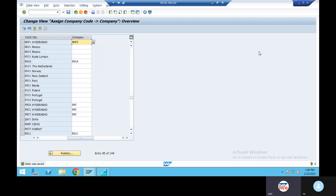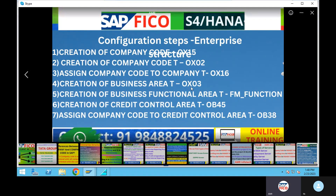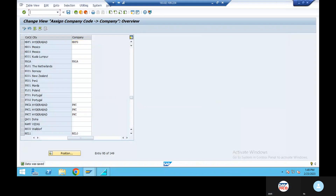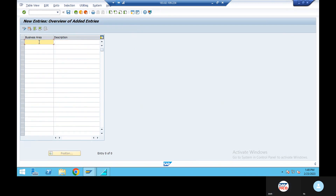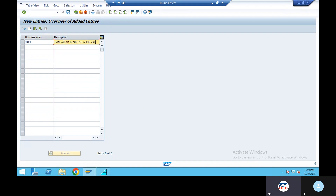Next configuration is creation of business area. Creation of business area, OX03. Business area MRF1 — you will be the company called MRF1. In this case you will be the business area.